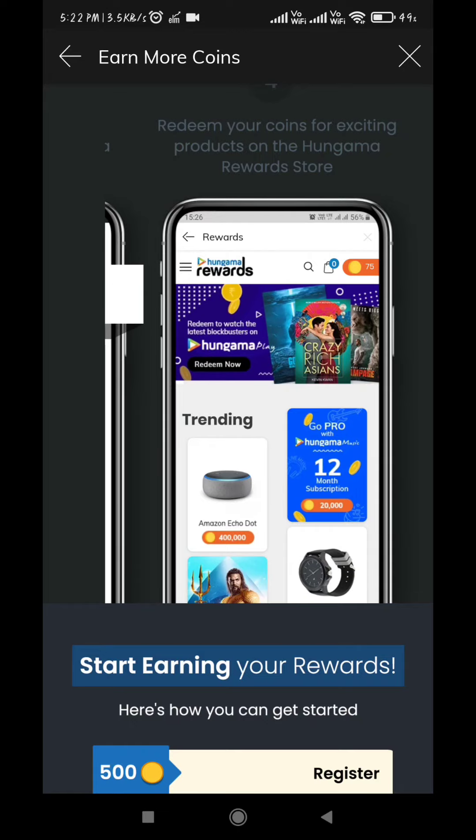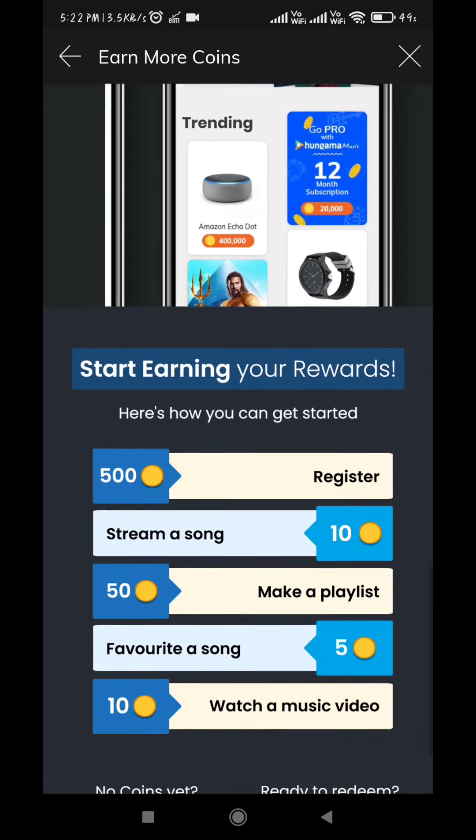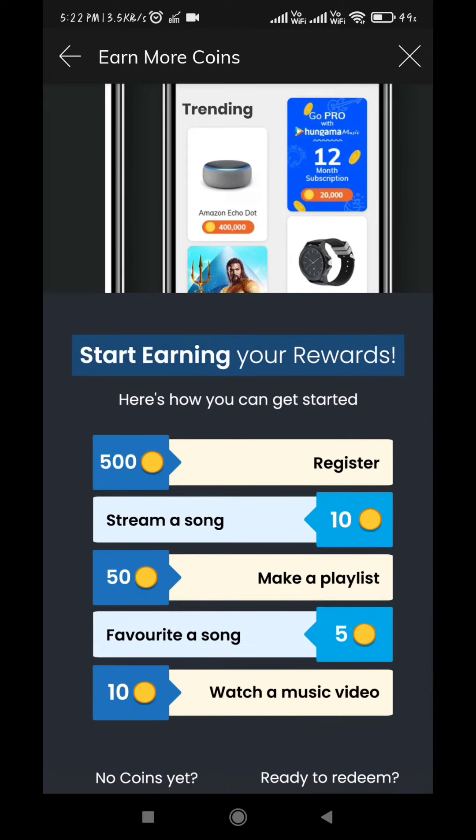By registering, you can earn 500 coins. While streaming a song, you earn 10 coins. While making a playlist, 50 coins. Adding a favorite song gives you 5 coins, and watching a music video gives you 10 coins.